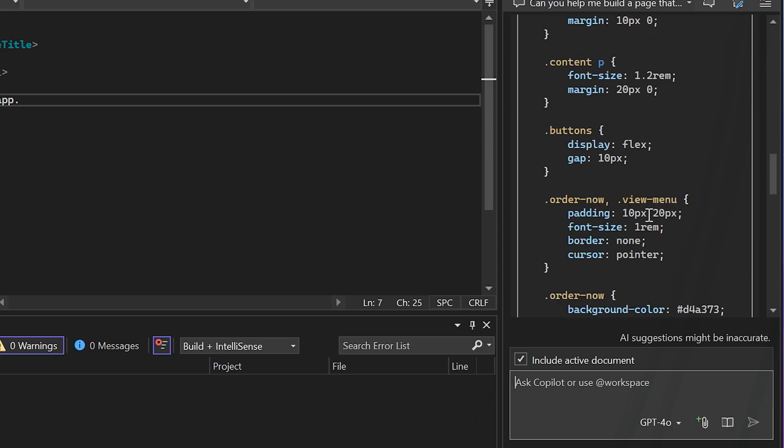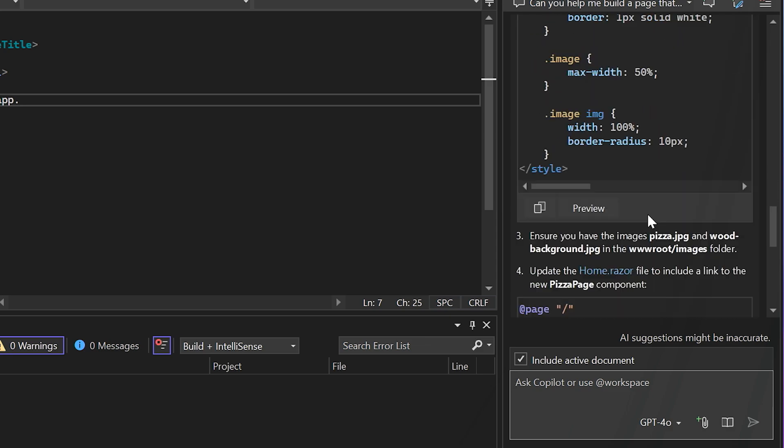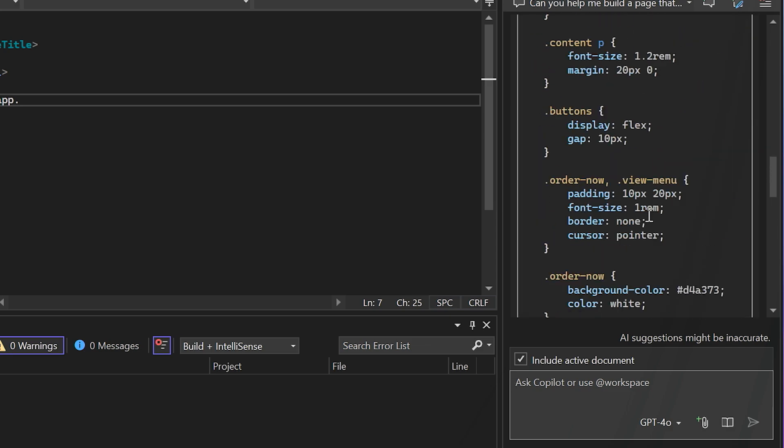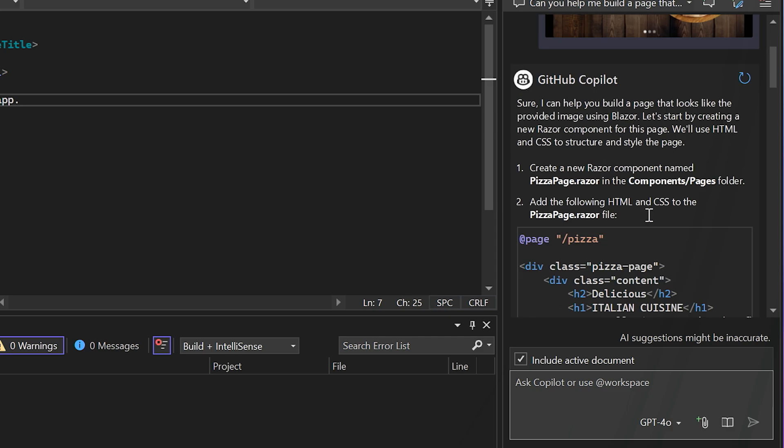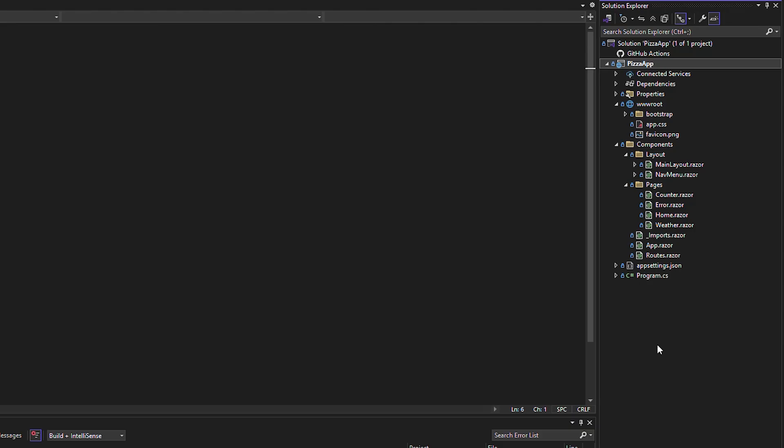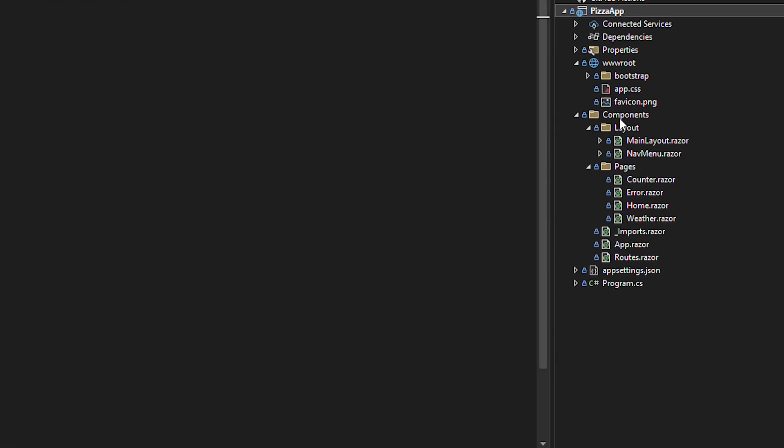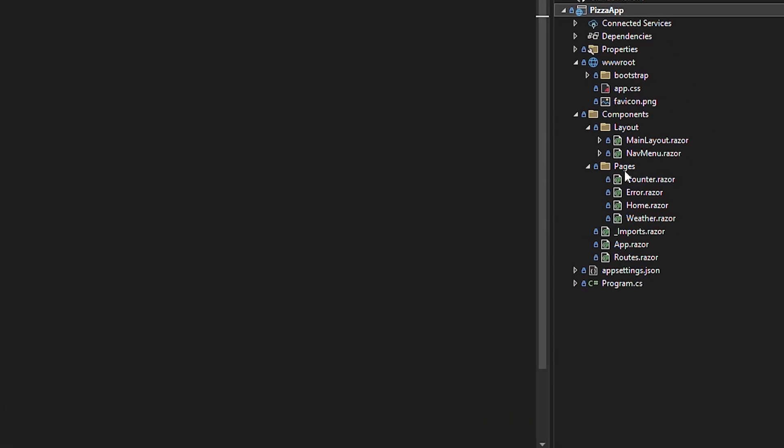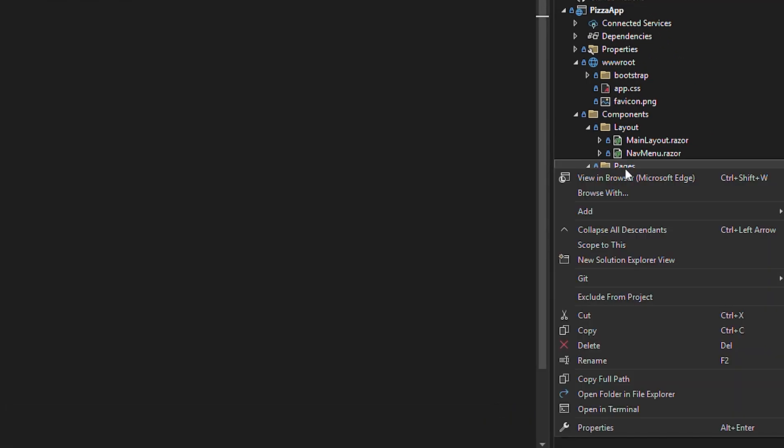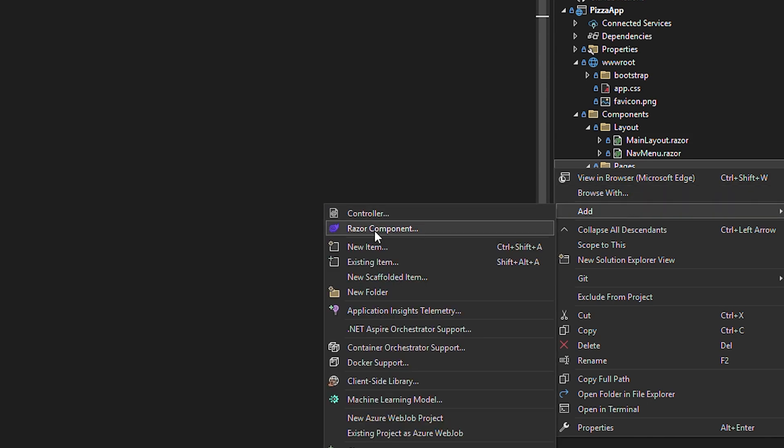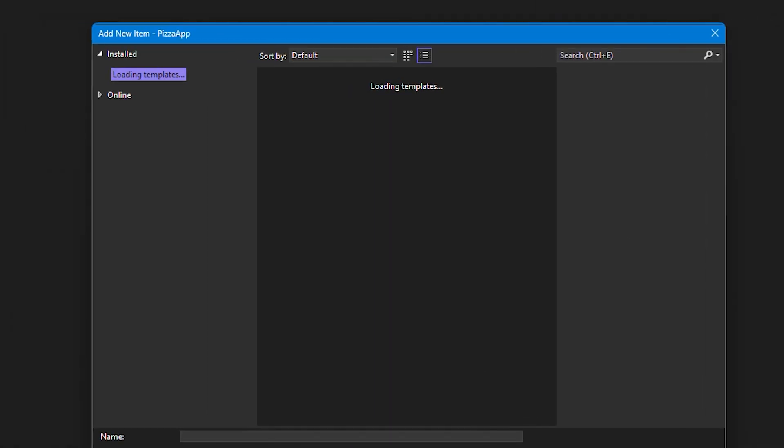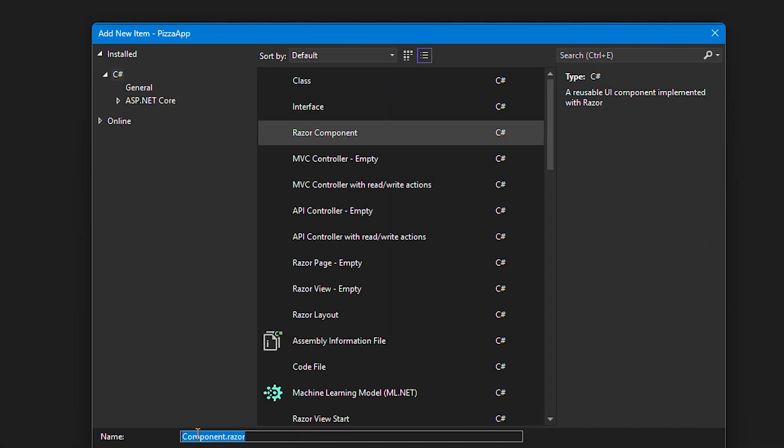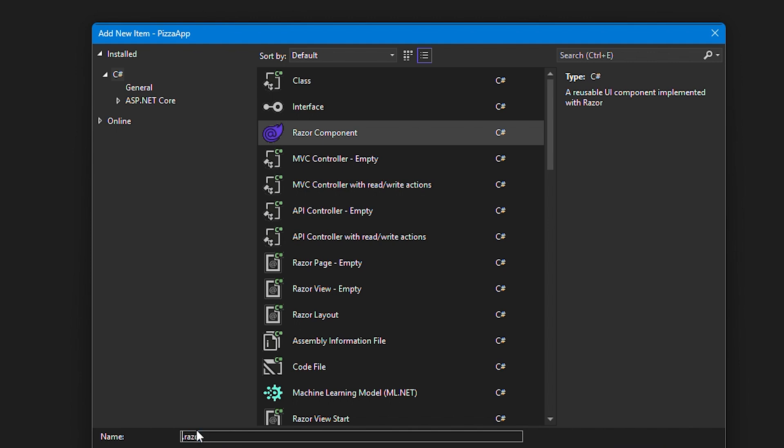So this is looking good to me. And let's see, where did it suggest? It suggests I add it to a new pizza page dot razor file. So let me go ahead and create a new one in my components pages folder. I'll go to there and add a new item here. And then I can add that Copilot suggestion directly into this file.